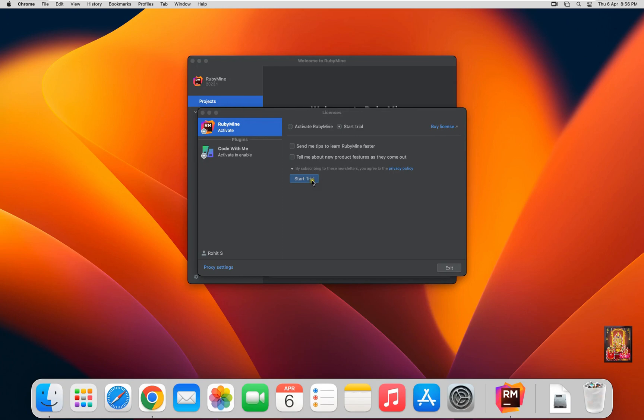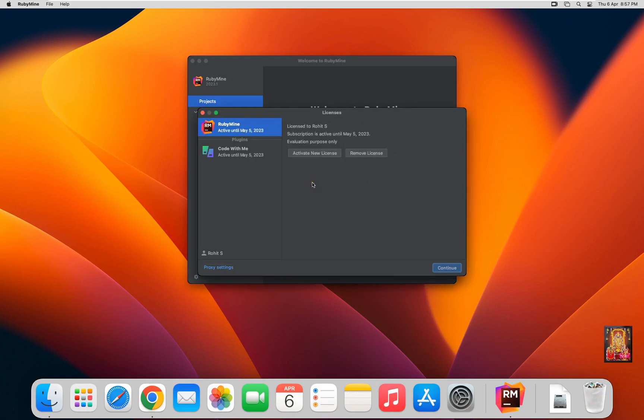Click Start Trial. As you can see our RubyMine trial is activated.